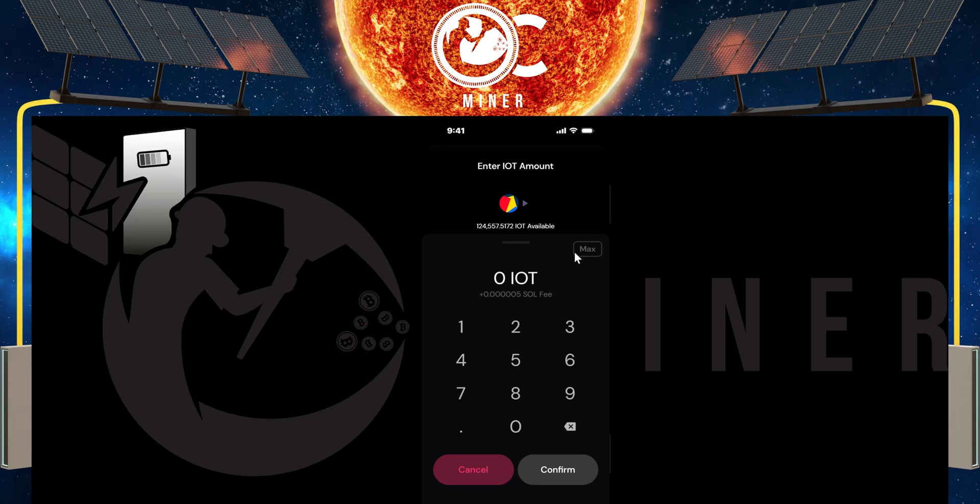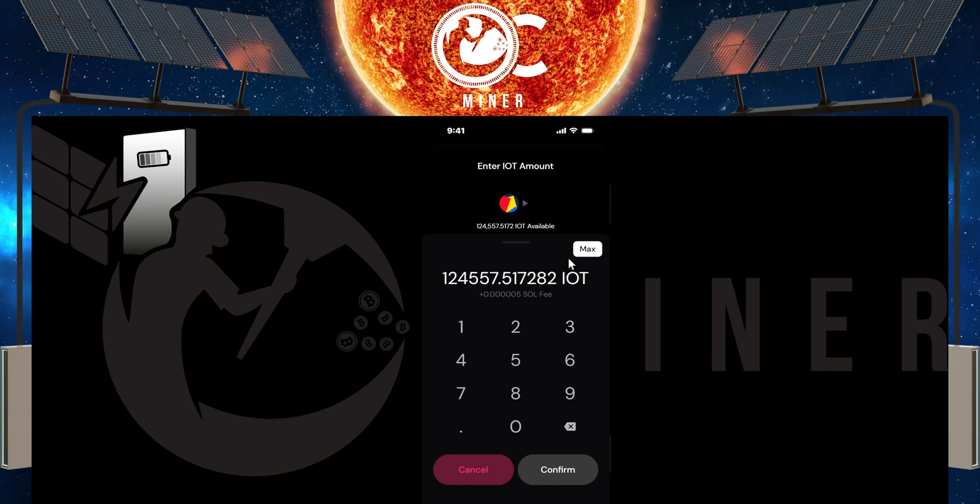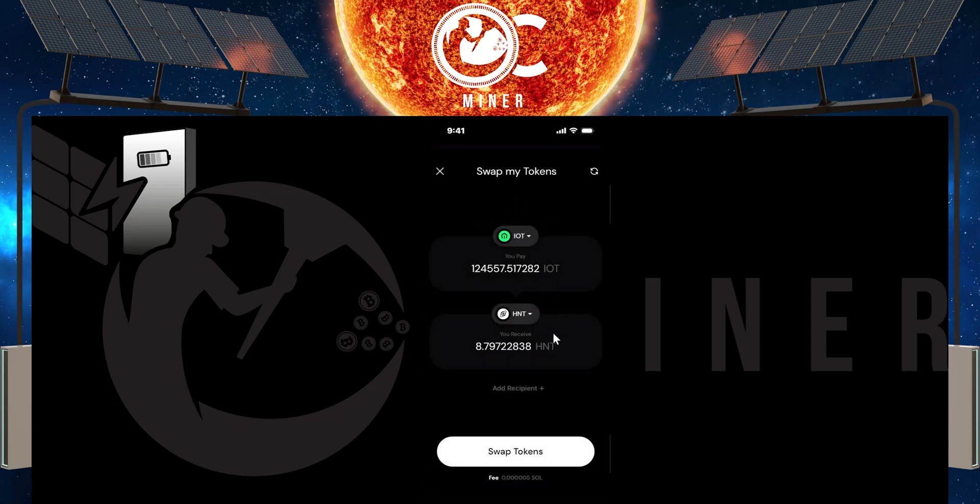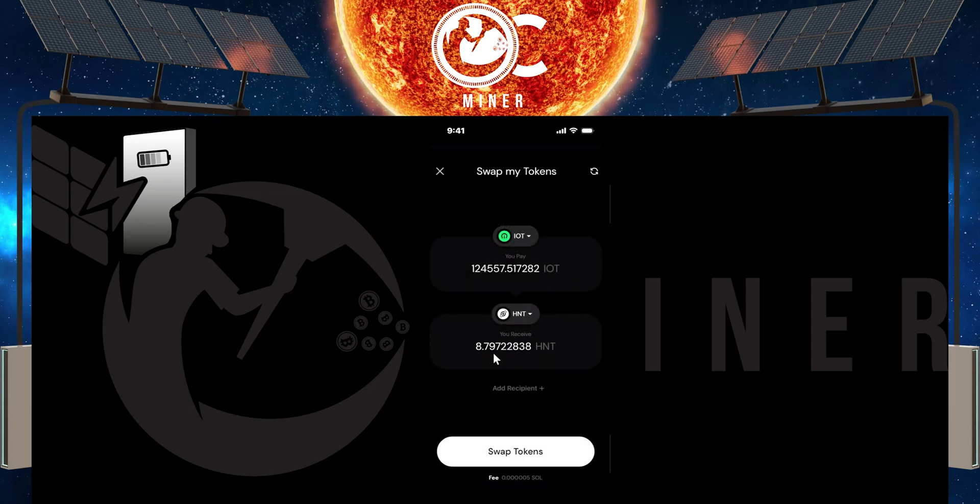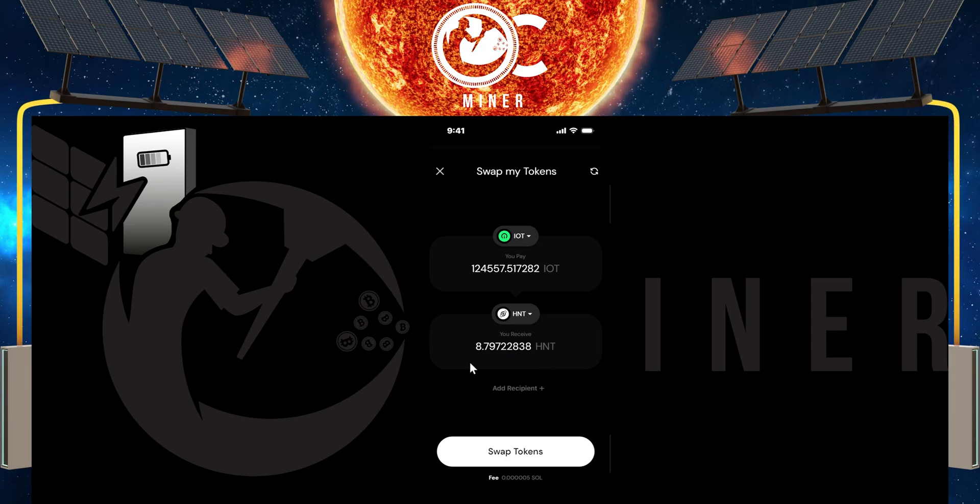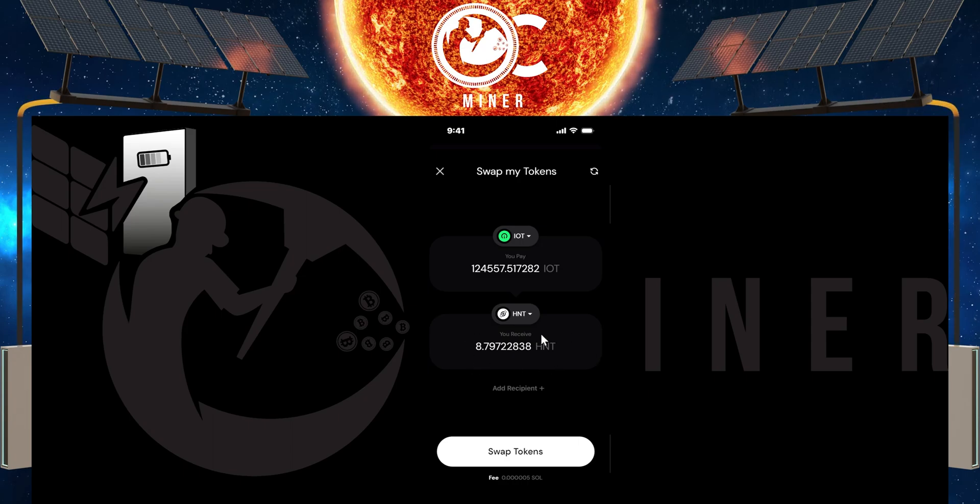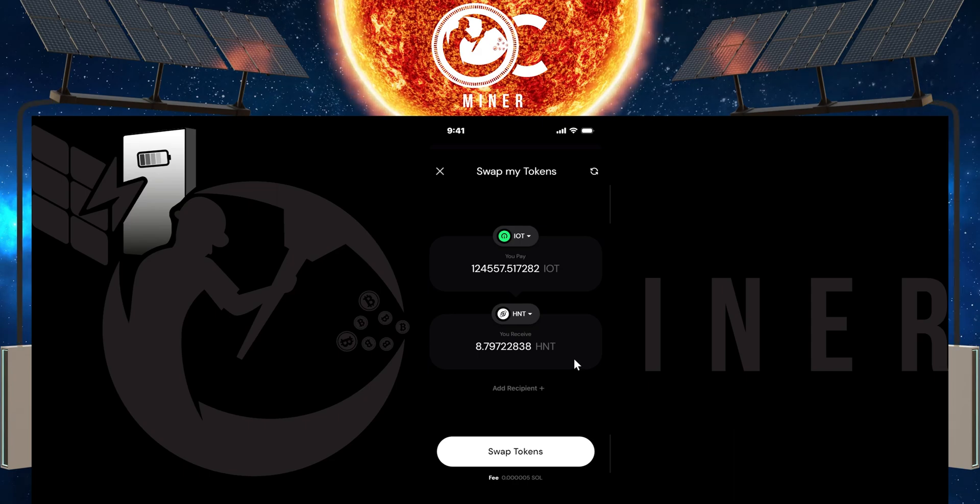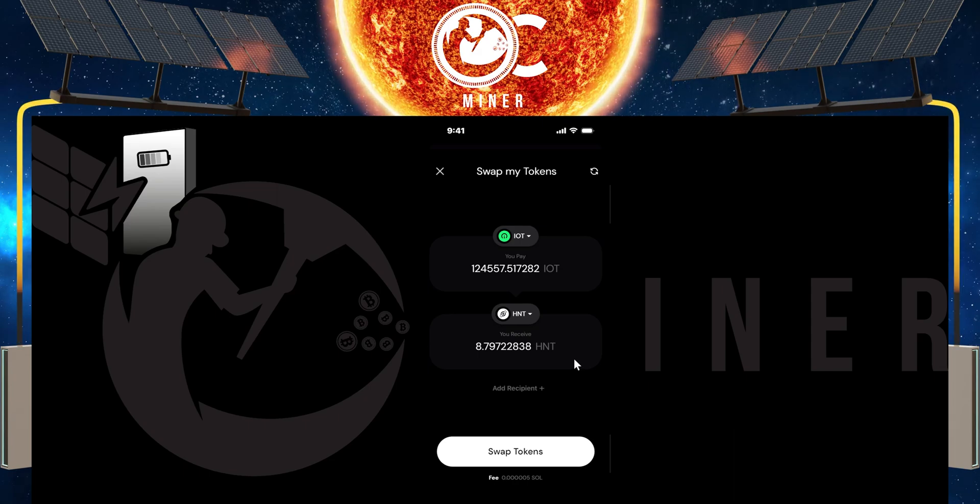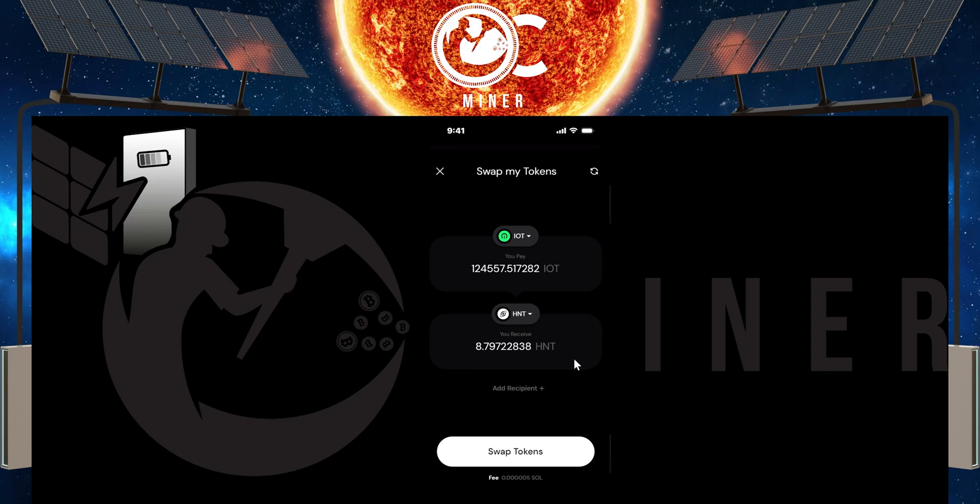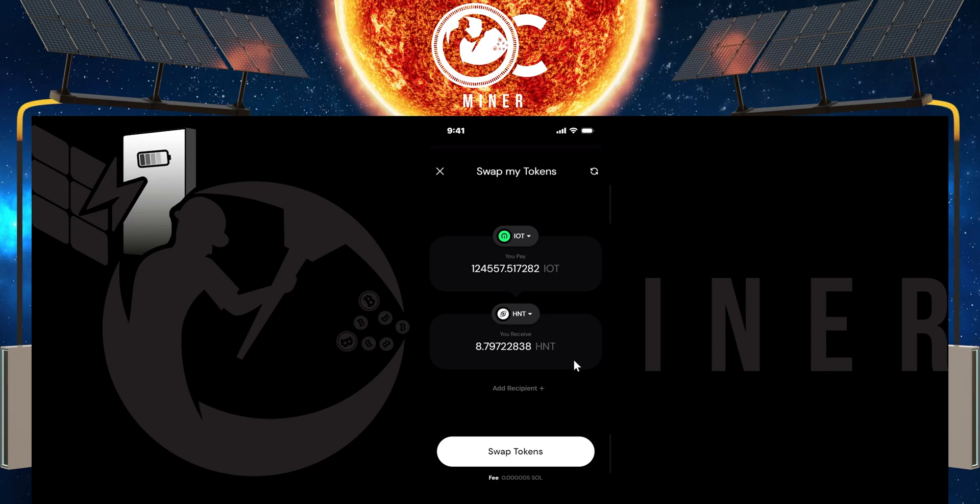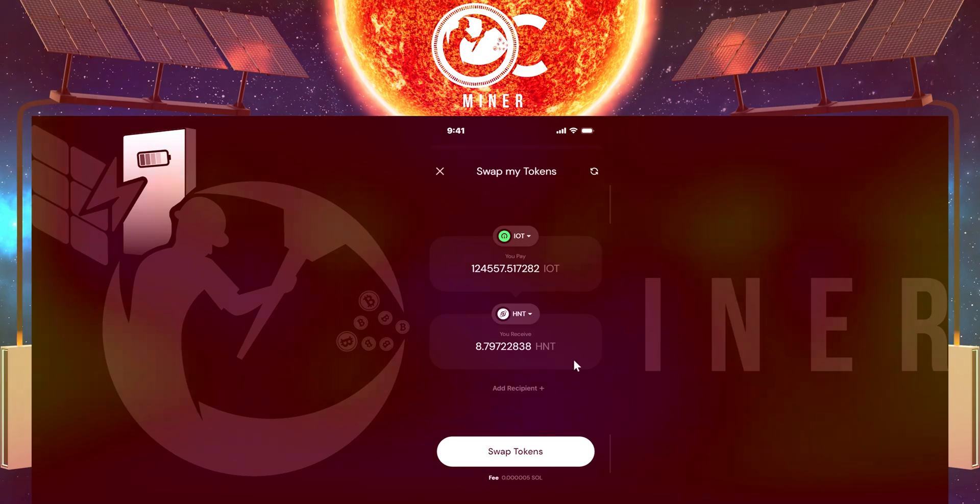So if you select max, it's going to take all of your IOT, put it in here and show what you would receive if you did convert it right here. And of course you would select swap tokens. But we're not going to do that because there is a much better way in which you receive more value for your IOT. I'm going to show that to you right now.